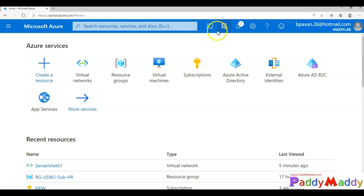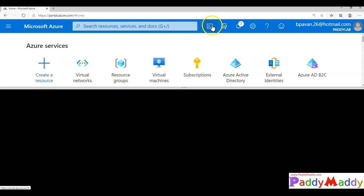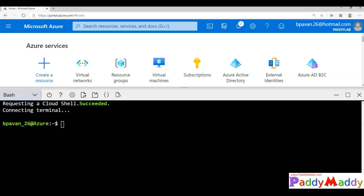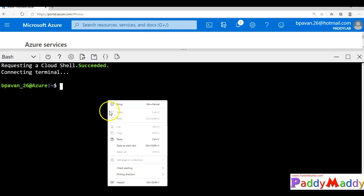So let's begin. Just click on the Cloud Shell icon. This time it's going to ask you to choose either Bash or PowerShell. You can switch to Bash because this lab is purely based on the CLI command.